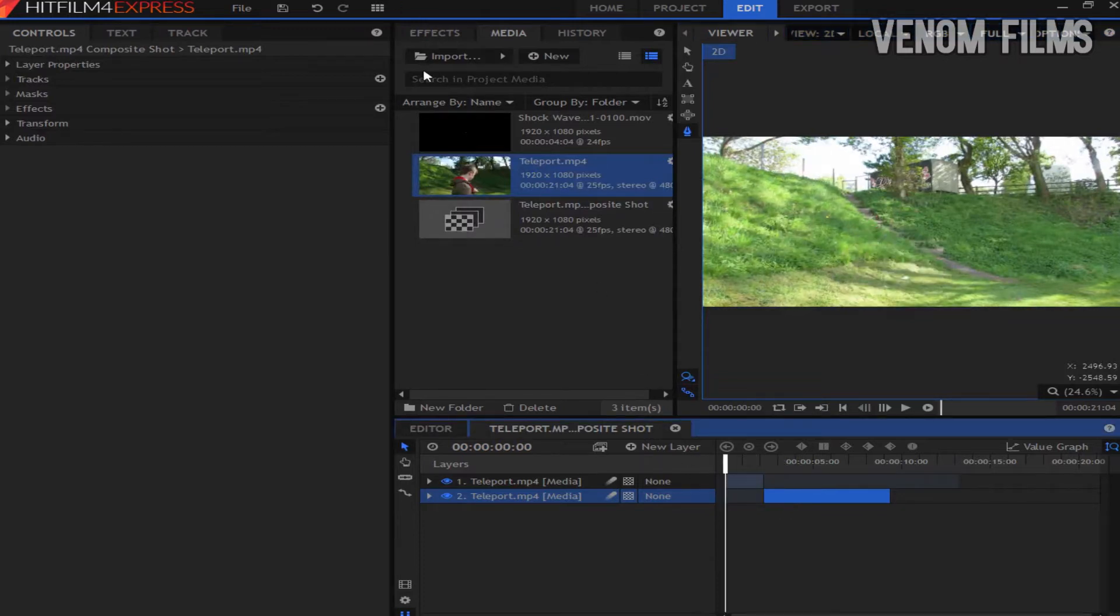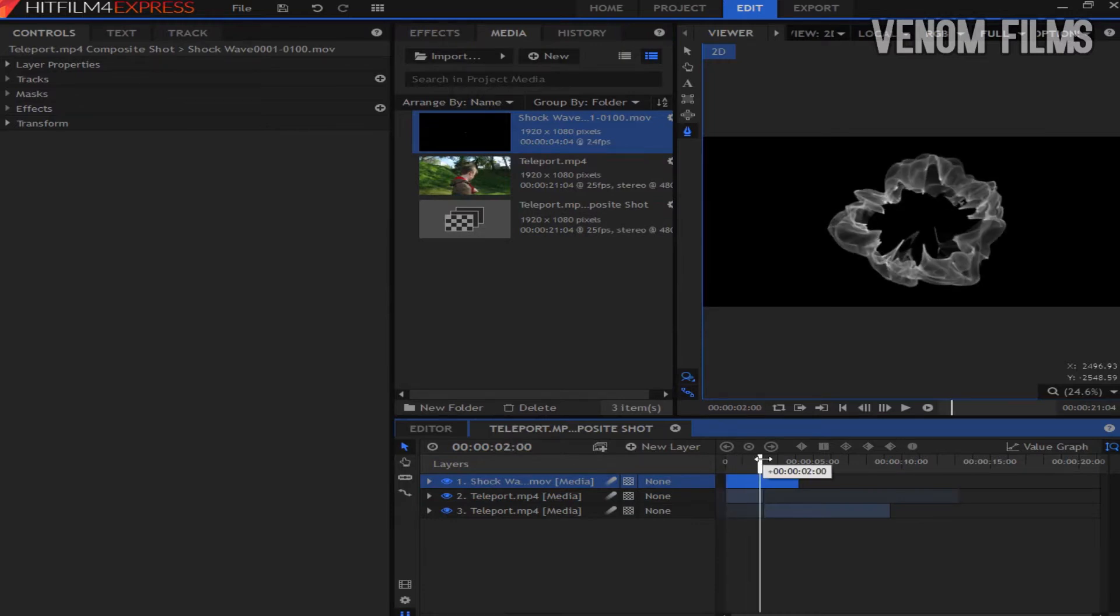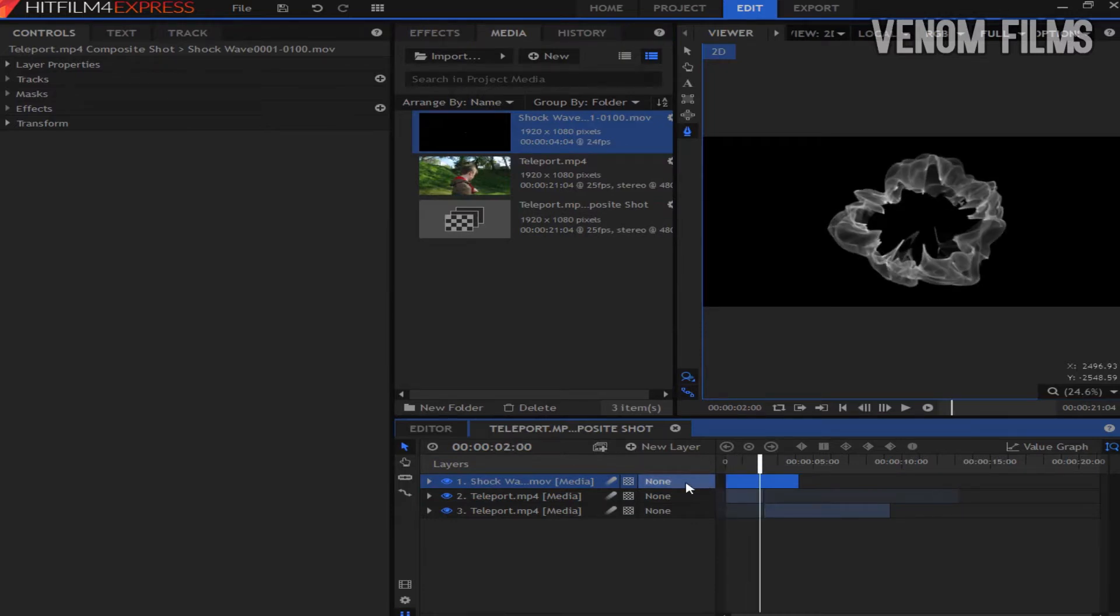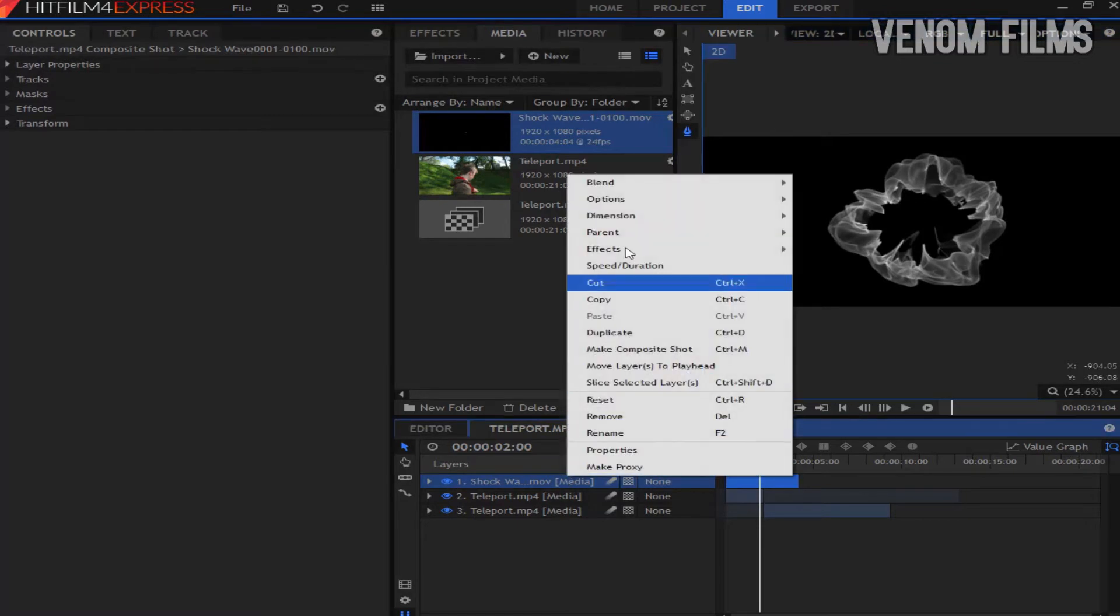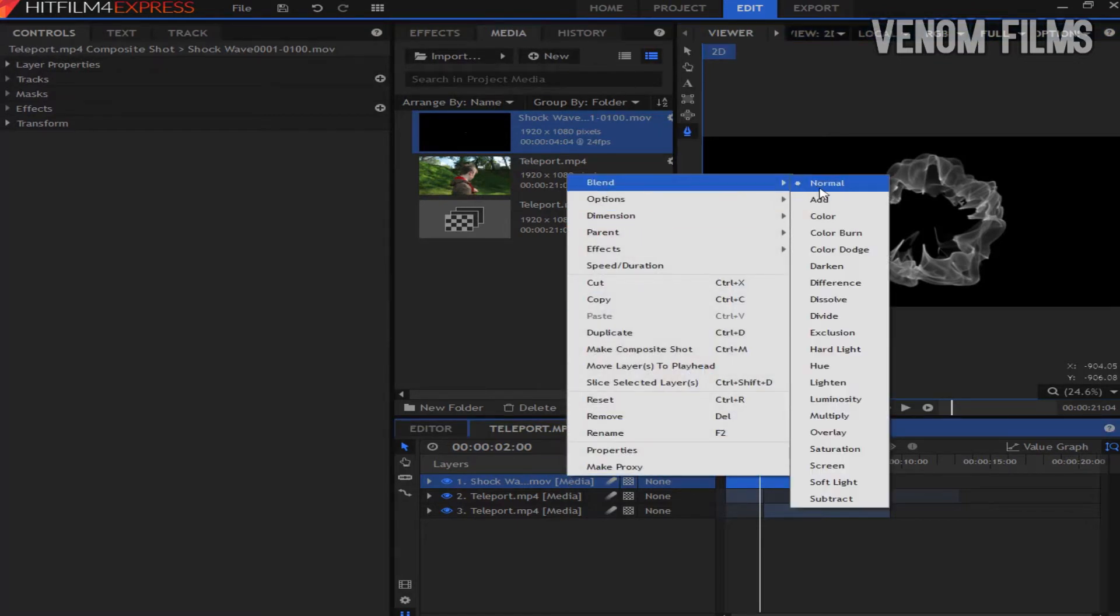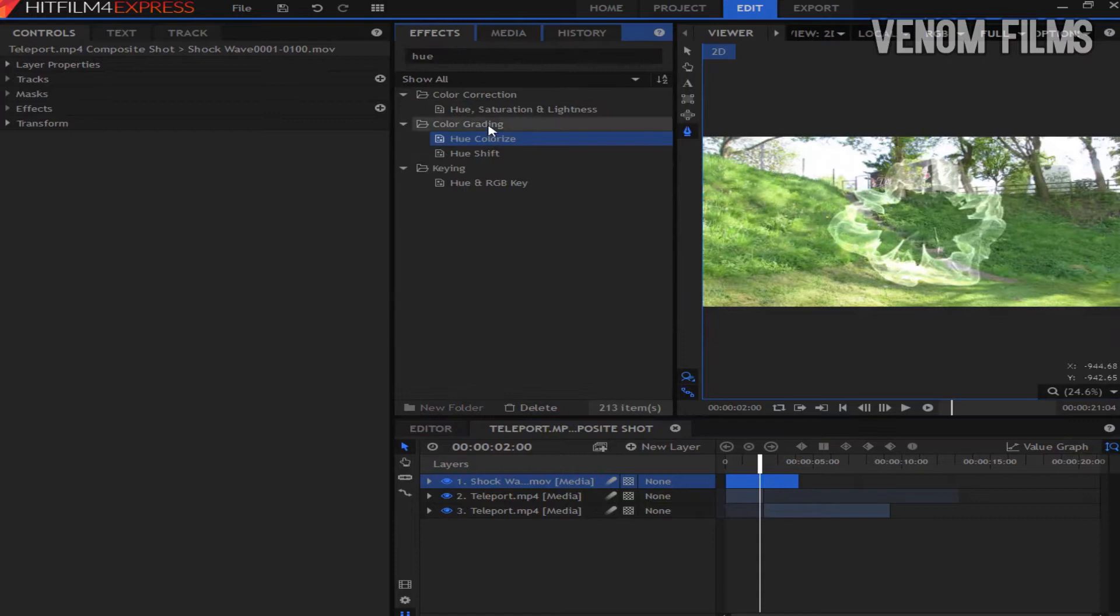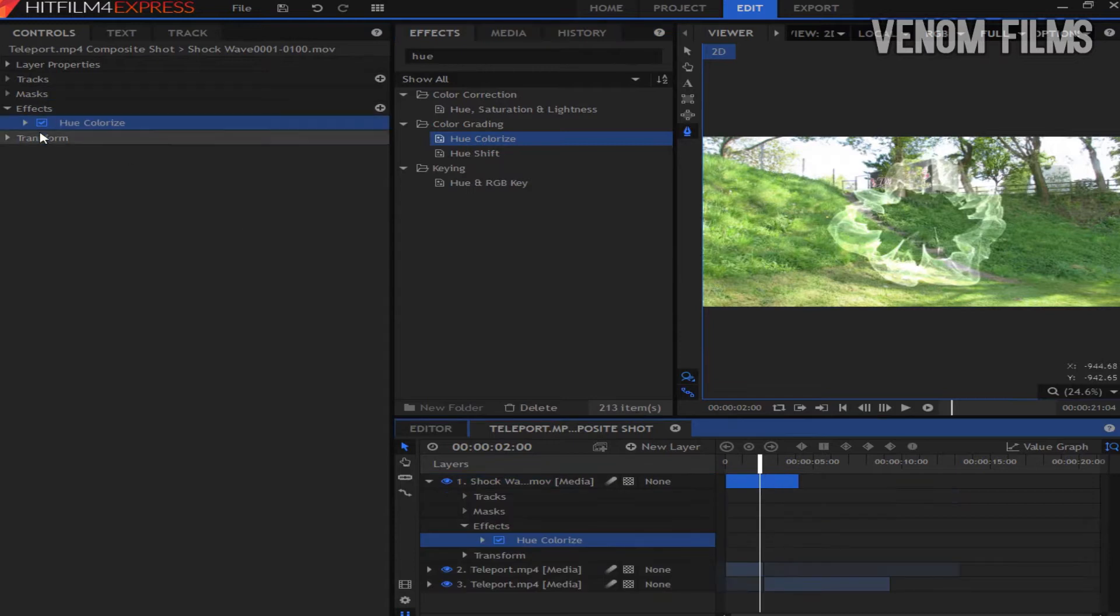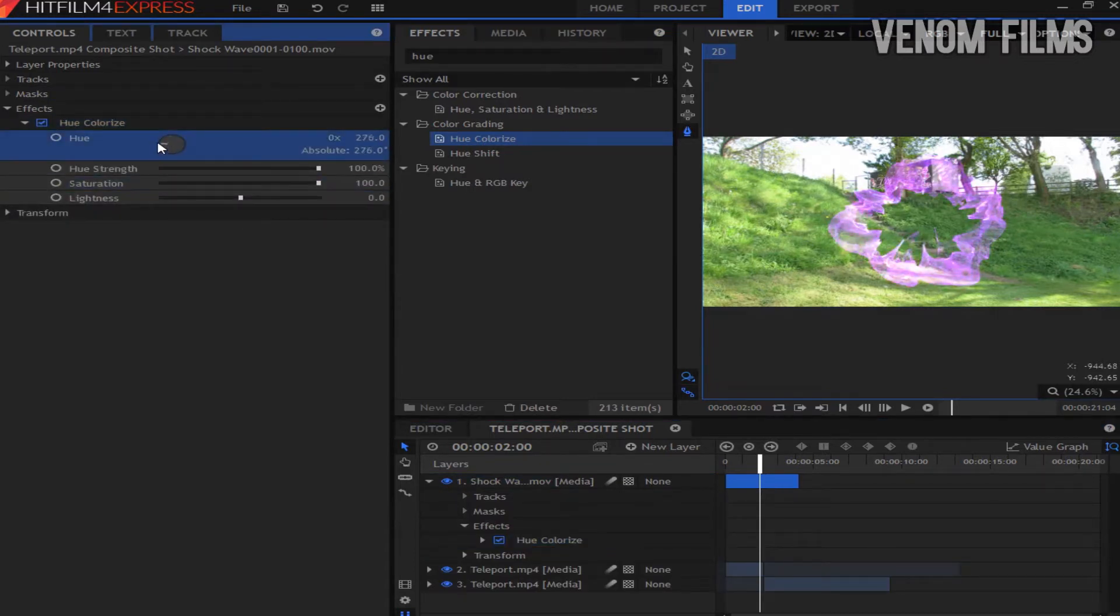First I'm going to drag on a shockwave. This shockwave I made in blender. I might be releasing a pack soon so let me know in the comments section. But there's lots of ones you can download online. The first thing I'm going to do is get rid of the black by changing it to an add blend mode. I'm also going to change the color of the shockwave by going to the hue colorize and dragging that on top. I'm going to drag this to a purple because I think purple looks really good for a shockwave.